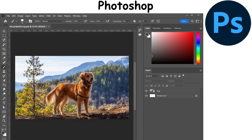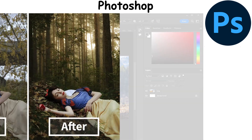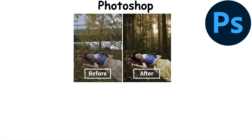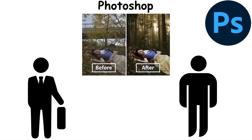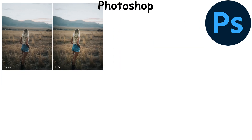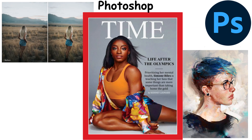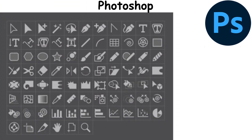Photoshop is a powerful image editing and graphic design software. It has become the industry standard for digital image manipulation, used by professionals and hobbyists alike. Whether you're enhancing a photo, creating a digital painting, or designing a magazine cover, Photoshop's tools offer endless creative possibilities.